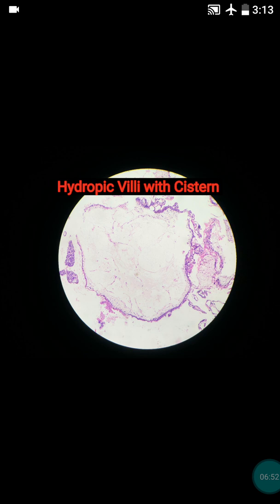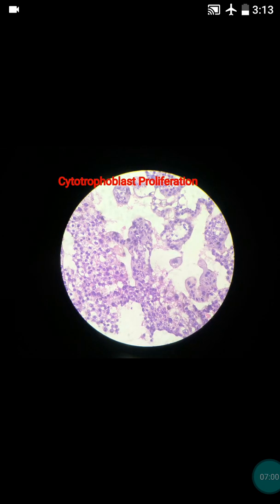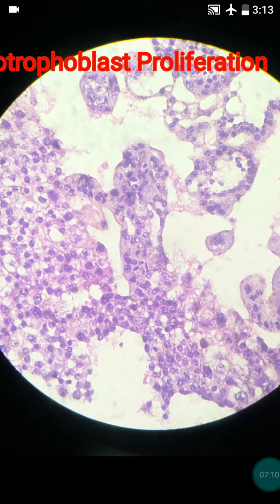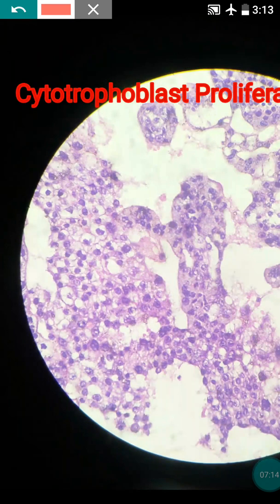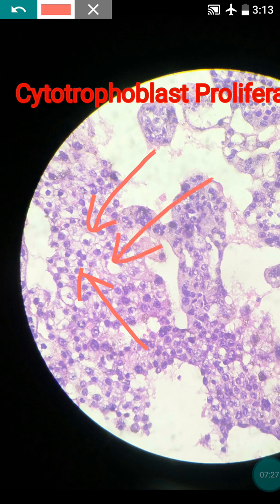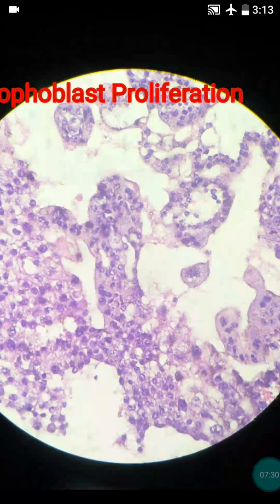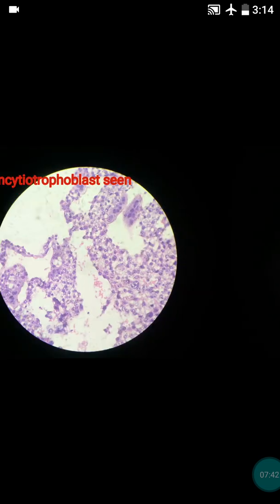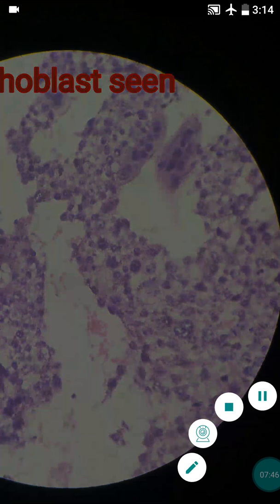In advanced complete mole, there is presence of cytotrophoblastic cells all around the villi, but here it was not, because this was an early complete hydatidiform mole. You can again see the hydropic villi with cisterns. There will be markedly increased cytotrophoblast in the complete mole. You can see these cells — they are all cytotrophoblast having clear cytoplasm and centrally placed nucleus.